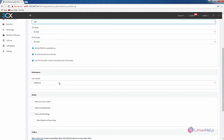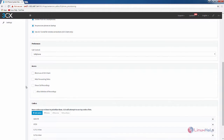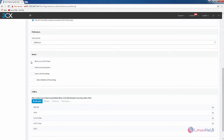In the preferences section you can select your IP phone or soft phone. For soft phone you can use the 3CX client software, and for IP phone you can use your desired IP phone. In the access section you can block the use of the 3CX client and hide your forwarding rules if needed.